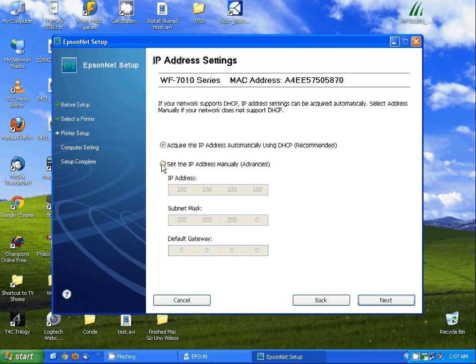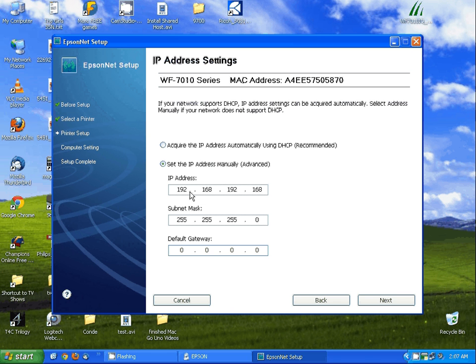Here I'm going to tell it to set an IP address manually. You want to do this because you want to make sure it's outside of your IP address range.